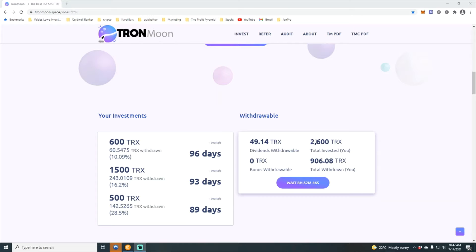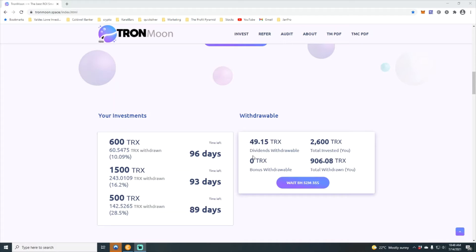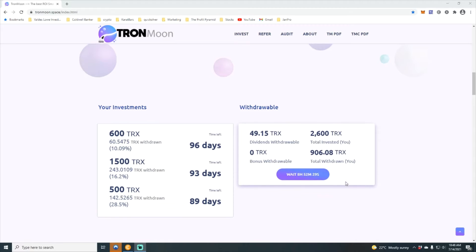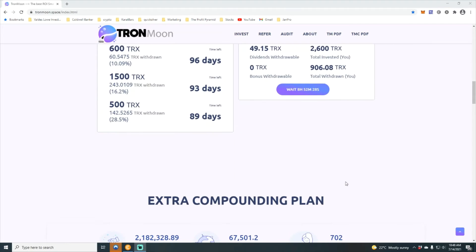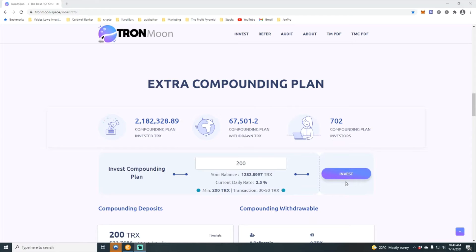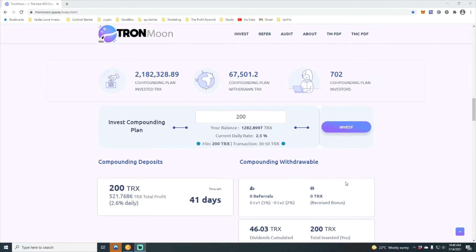I've withdrawn a total of 906 Tron. I've got 49 Tron sitting there waiting to be withdrawn. I can do that in about eight hours and 52 minutes.